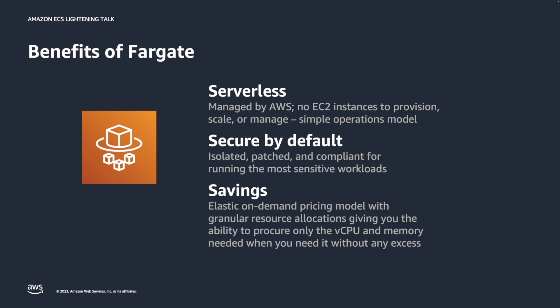Second, its dedicated resources per ECS task enhances security by default. To be precise, each Fargate task has its own isolation boundary and does not share the underlying resources such as kernel, CPU, memory resources, or network interface with other ECS tasks.